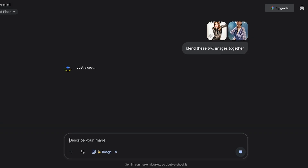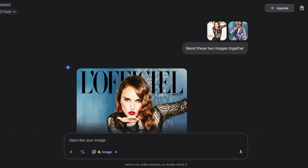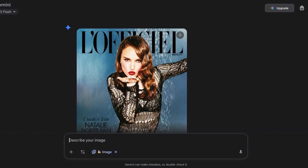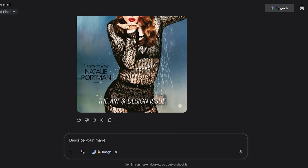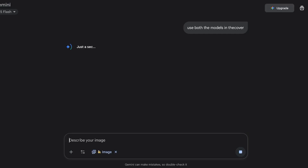You can do more edits with this as well — whether it's celebrities, personal photos, cartoon characters, anime characters, manga, or comics. AI makes minor edits that would usually take hours much faster. You can see it took elements of both photos. I then ask it to use both models in the cover and blend all the elements together, and it proceeds to generate a brand new image. That's how you get started with blending photos on Imagen.